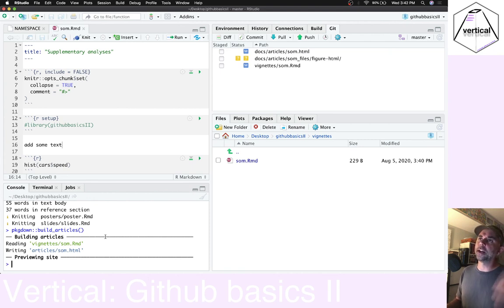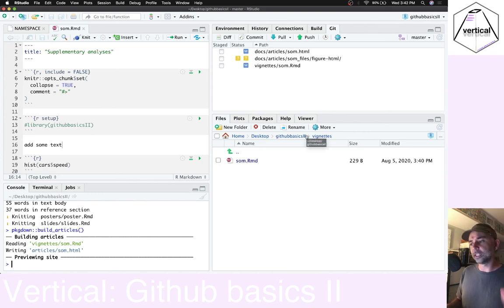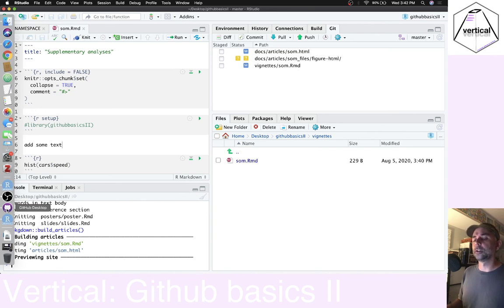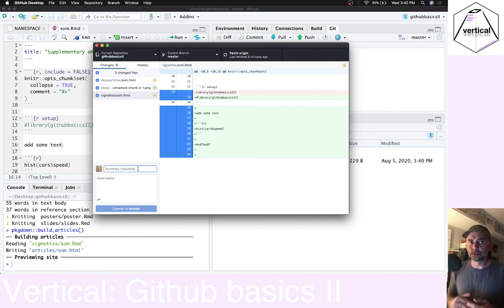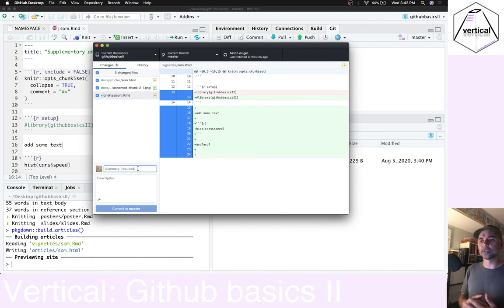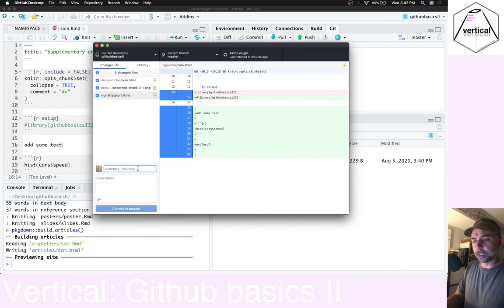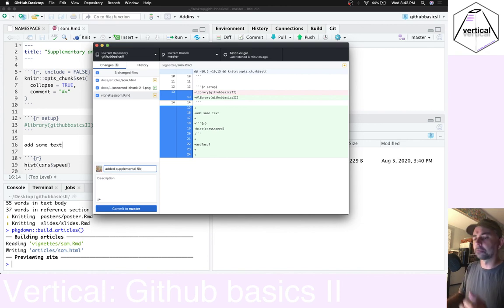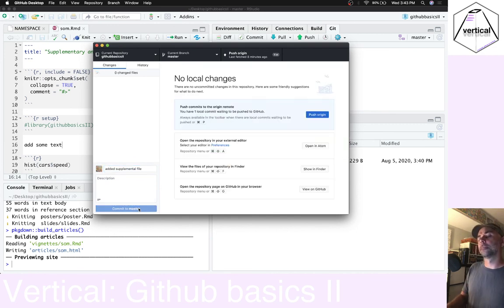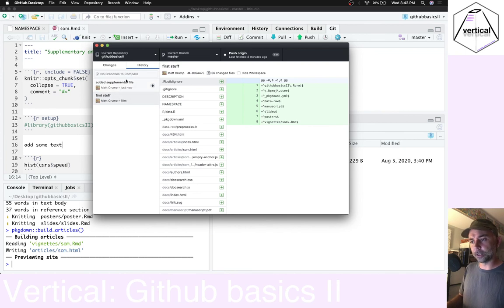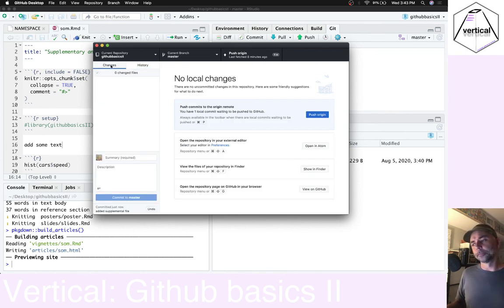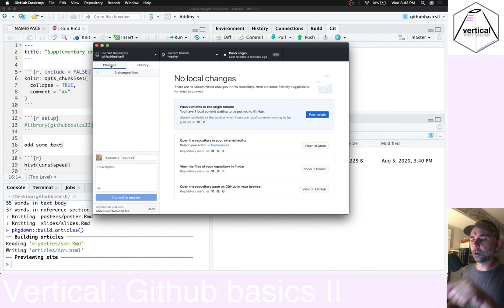When we look at GitHub Desktop or RStudio, we can see that there are some new files — in the docs folder there is now a new HTML file. Those things were created when we ran the build articles function. As we make new things, change our files, and make new files inside of this github basics 2 folder — which is a git folder — all of our changes are recorded. If we want to save the current changes as a particular version, we then need to make a commit. I'll say 'added supplemental file'. We've now got two commits in our history.